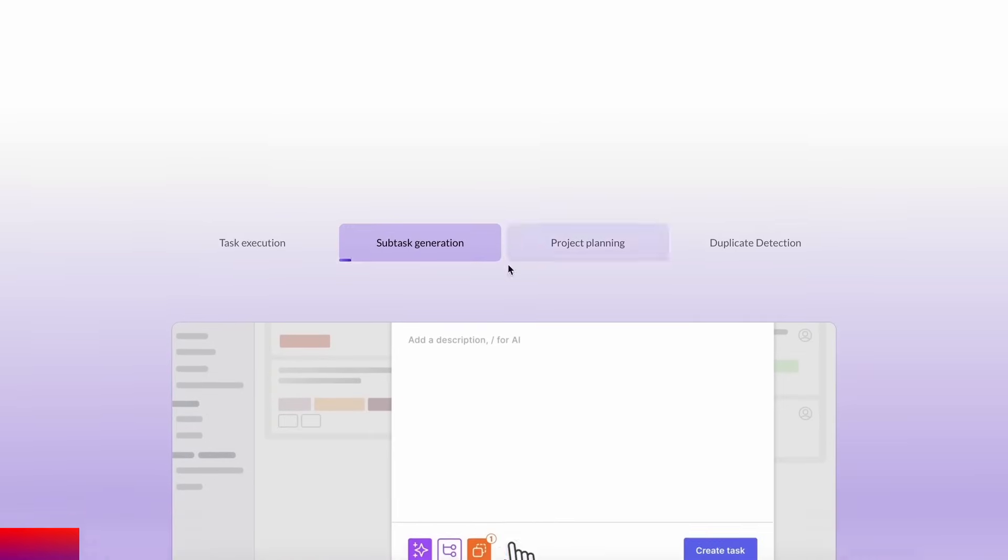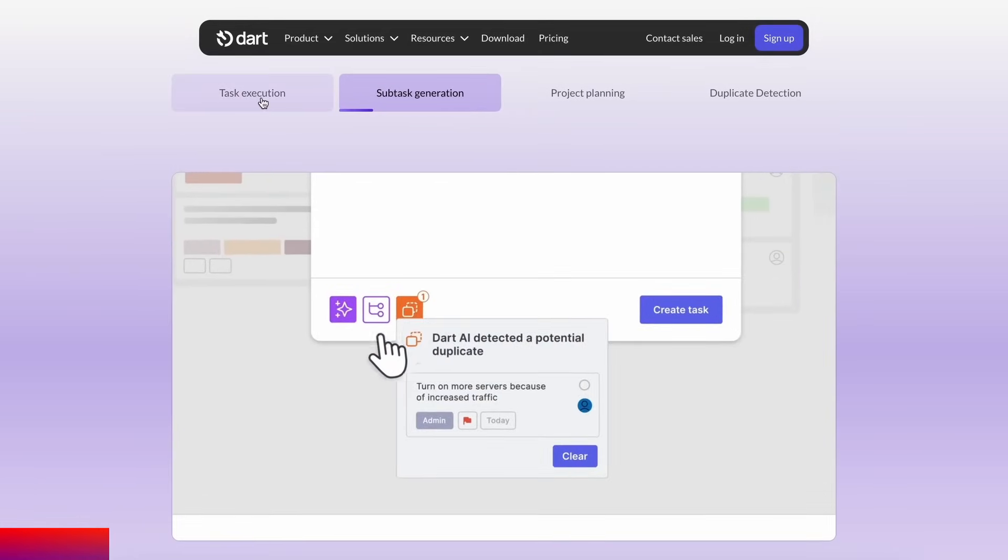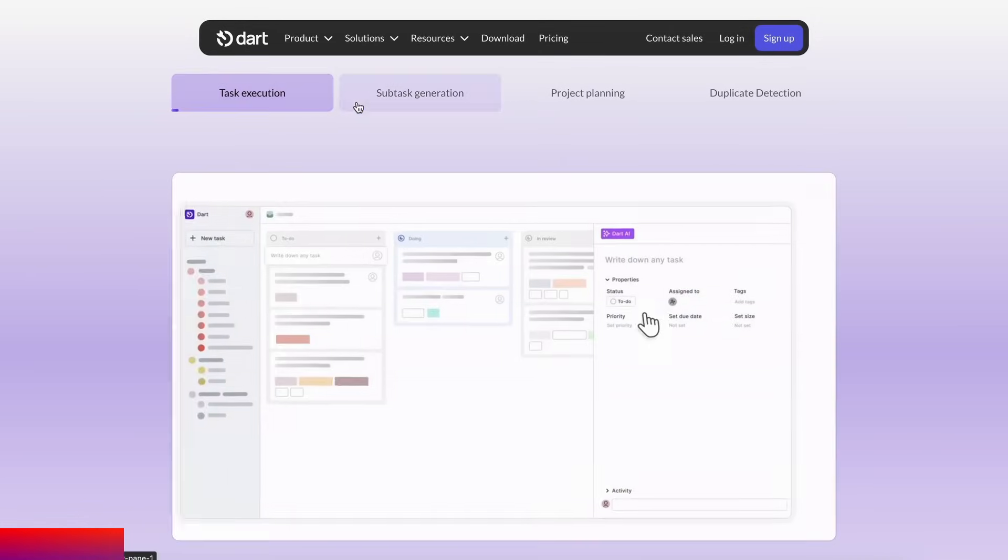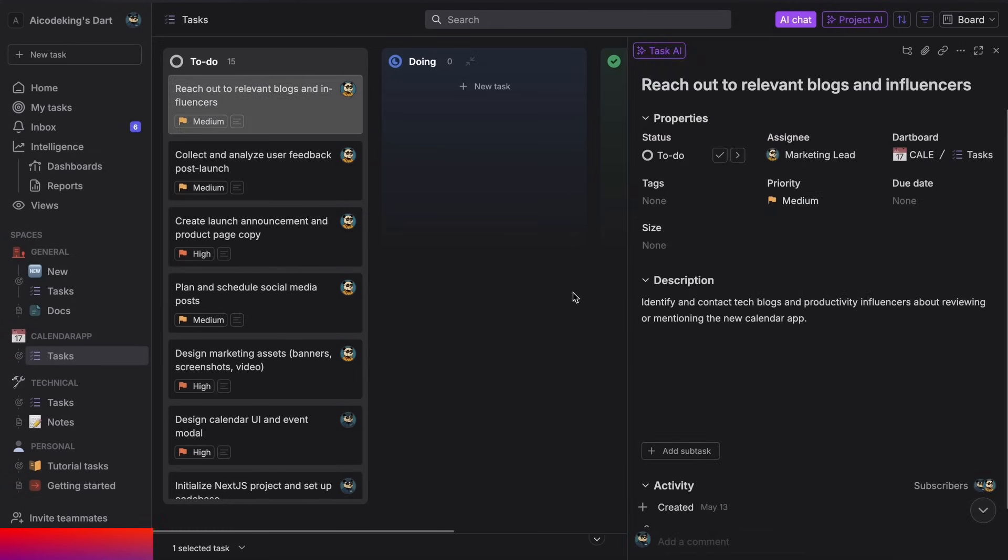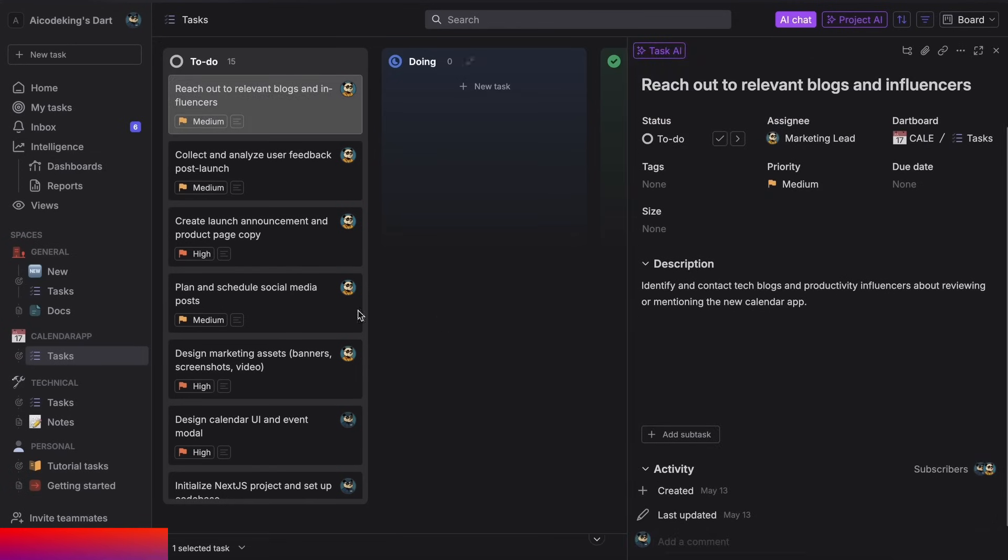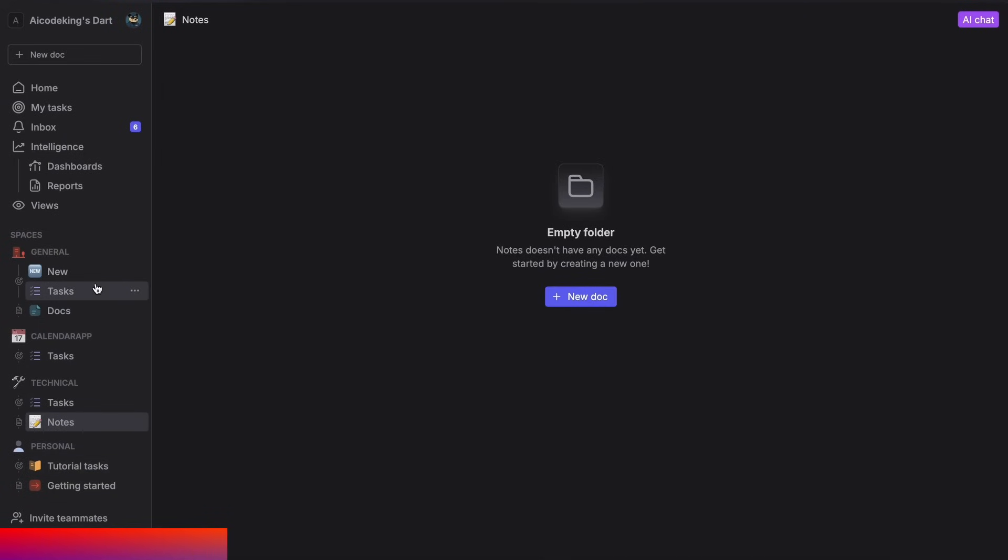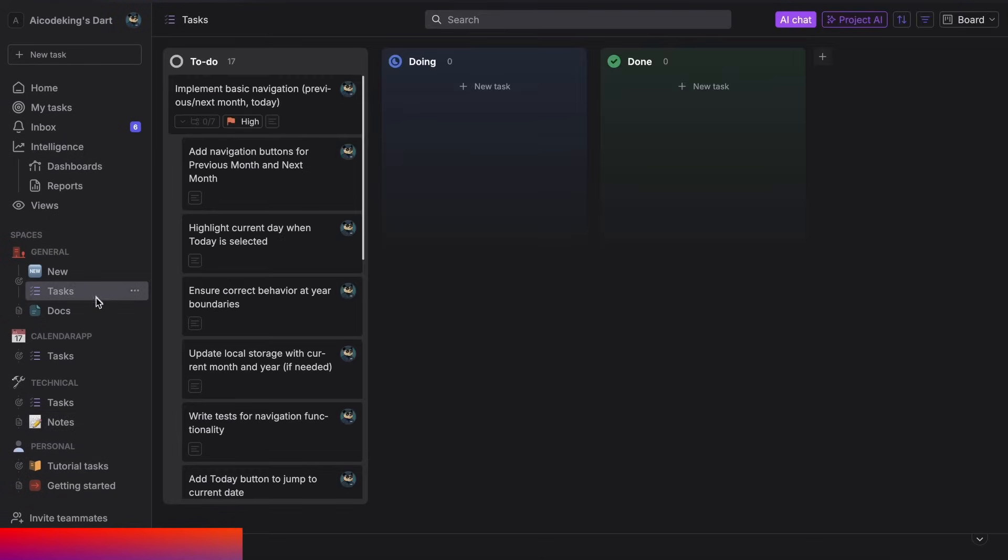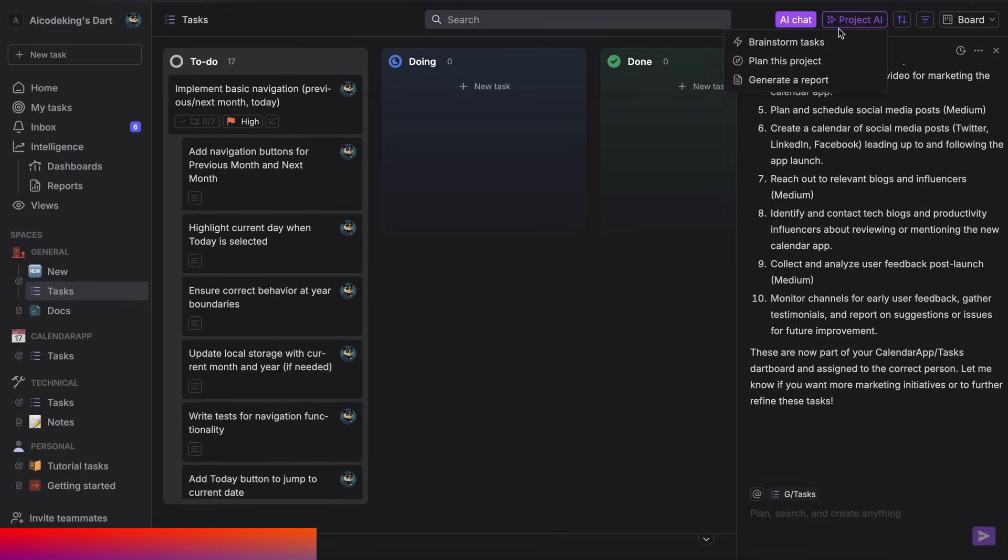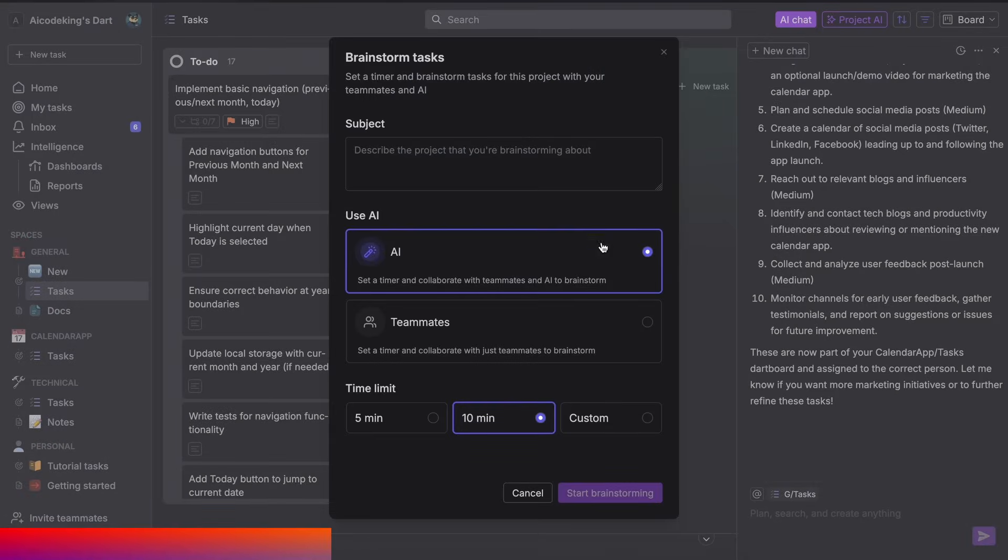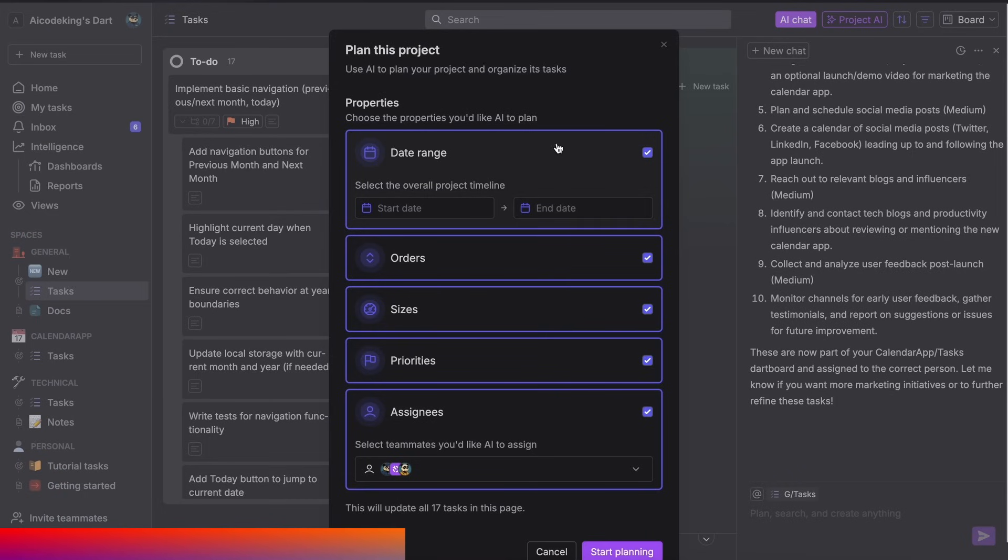Dart is the only truly AI-native project management tool that you'll ever need. You can use it to manage your tasks for a project, create multiple boards, organize them, and do everything that you generally do. But you can also use AI with it to manage your tasks. For example, you can ask it to generate tasks for you by brainstorming or planning projects, as well as performing duplicate detection to keep you focused.